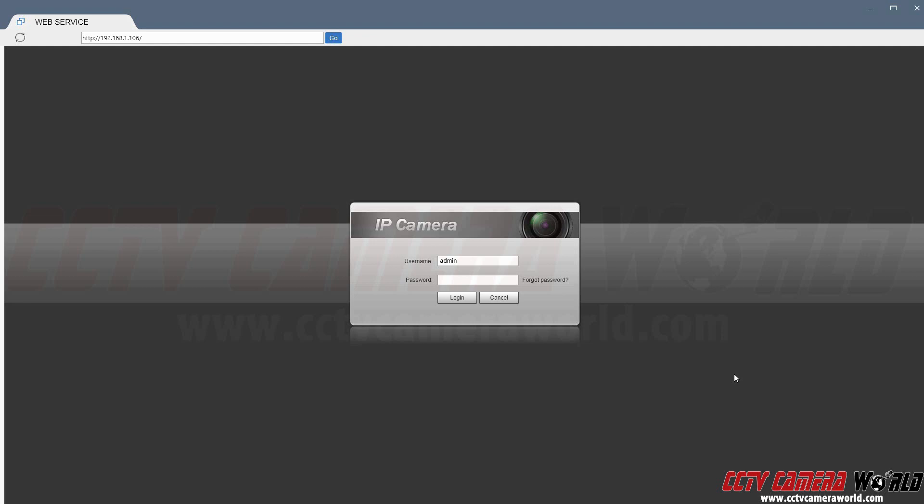In this video we're going to show you how to adjust the shutter rate on an IP camera using Chrome's Easy Viewer.